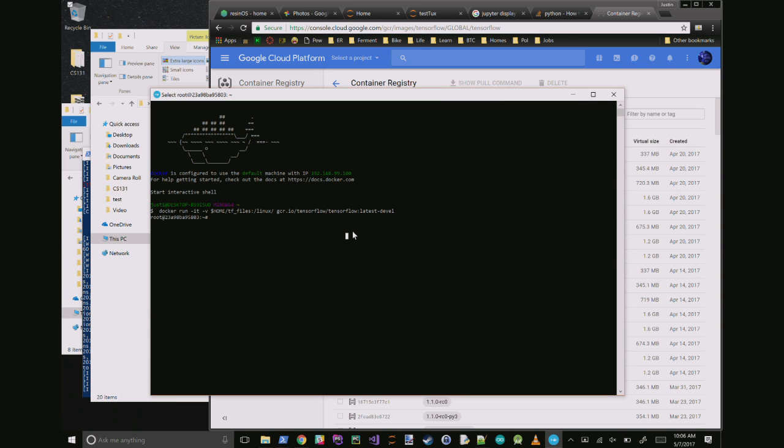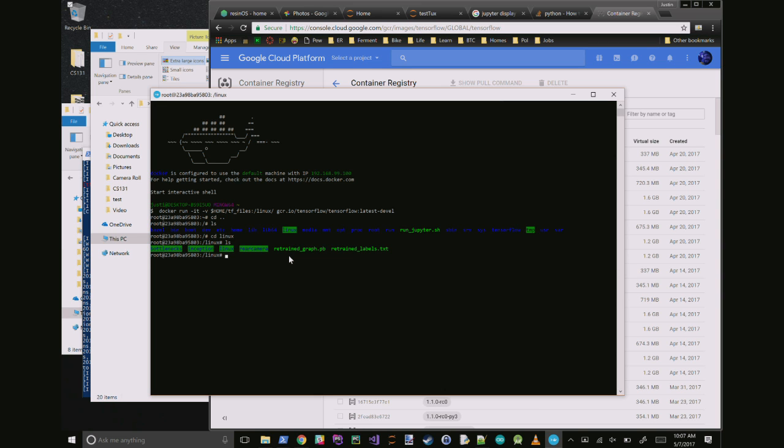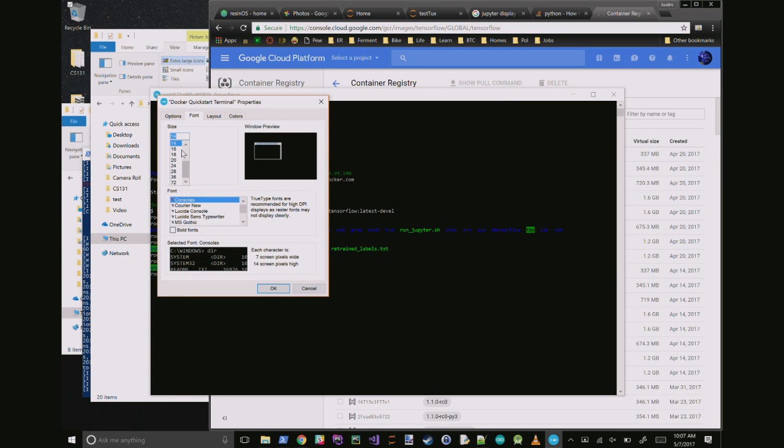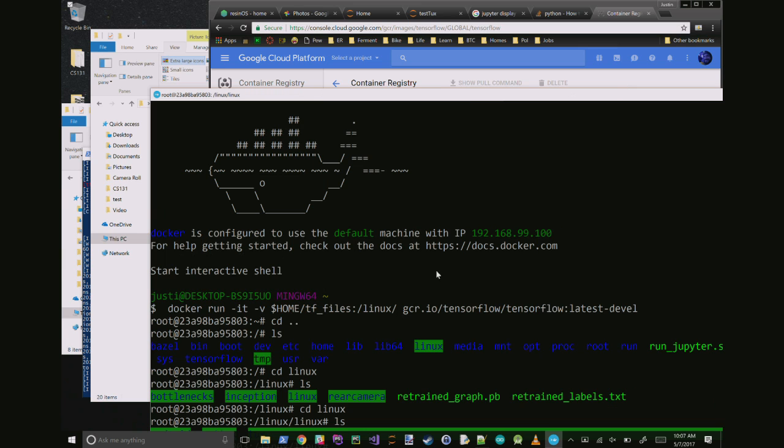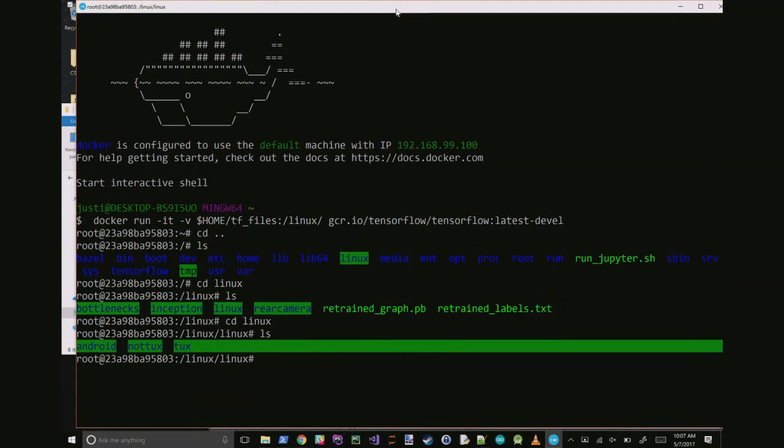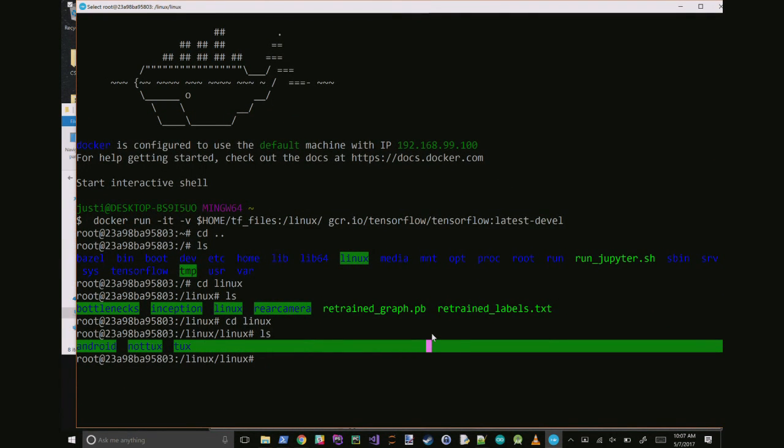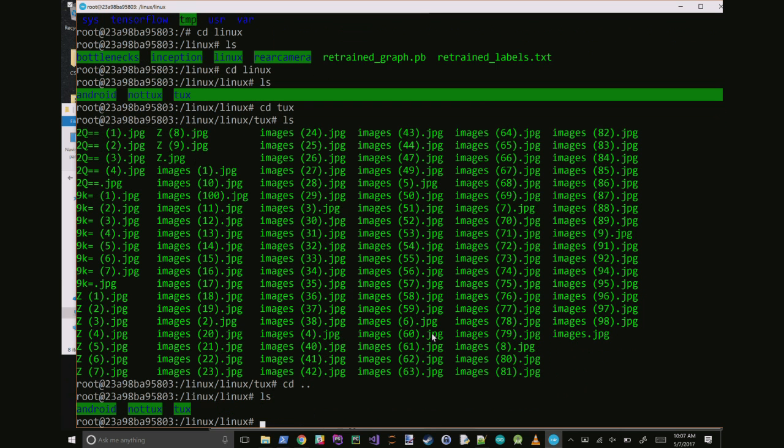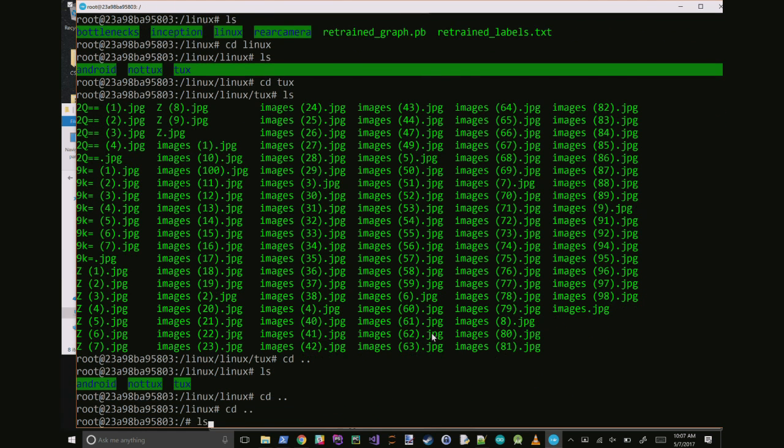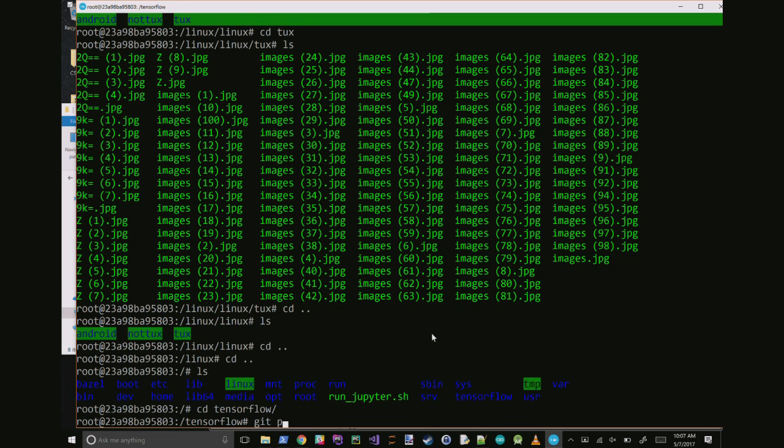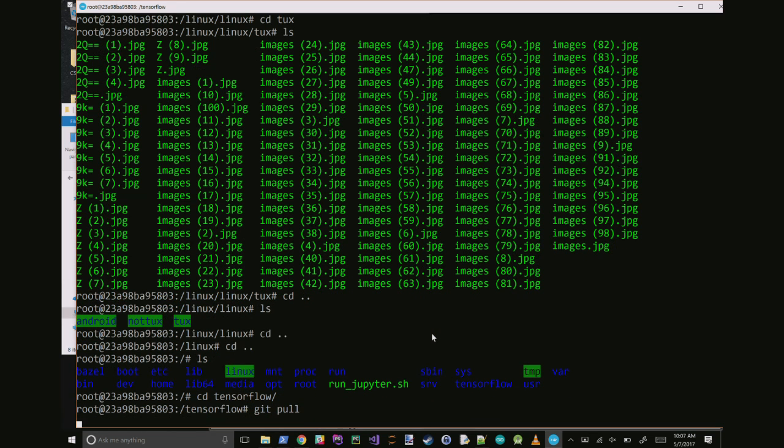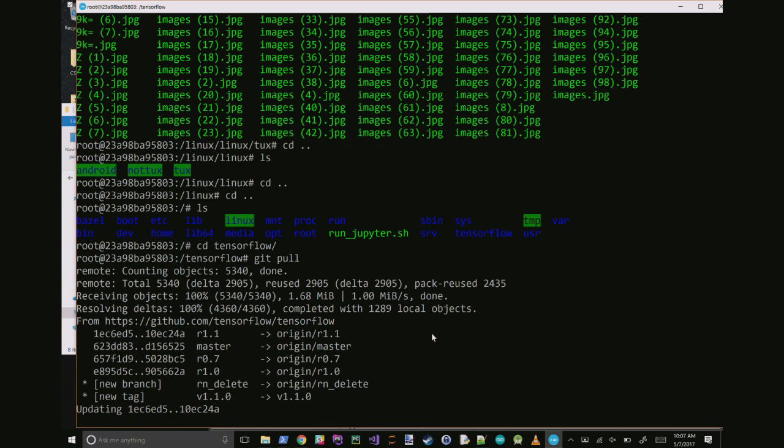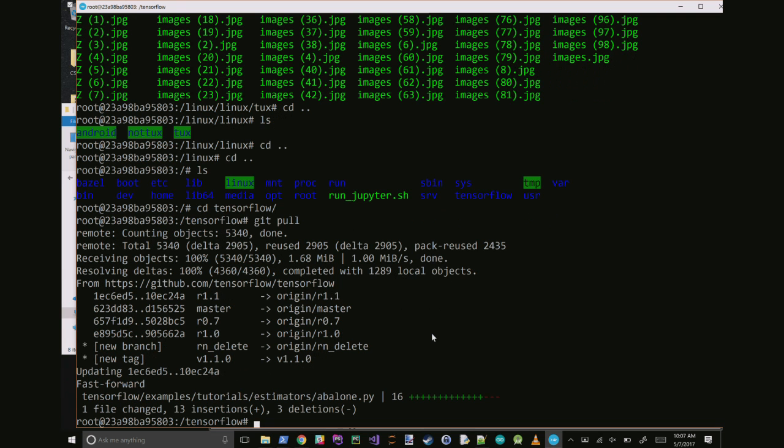So when we start up our container, the first thing we should do is pop up and make sure that directory with our images that we passed in is there. So there's my Linux, it's got my subdirectory in there with Android, Tux, not Tux. Got all my Tux images in there. The next thing that we have to do is go into the TensorFlow directory, and what we're going to do is do a git pull. And what this is going to do is pull in any of the latest training data that Google's done so we're up to date.